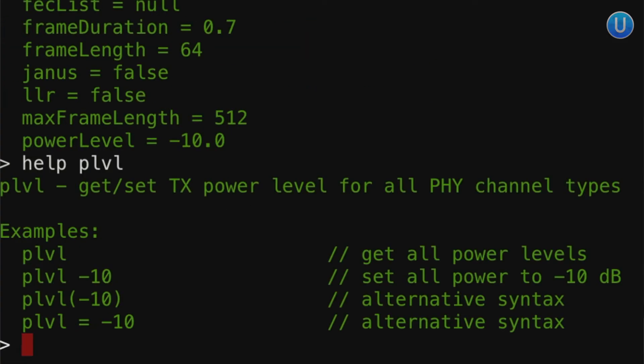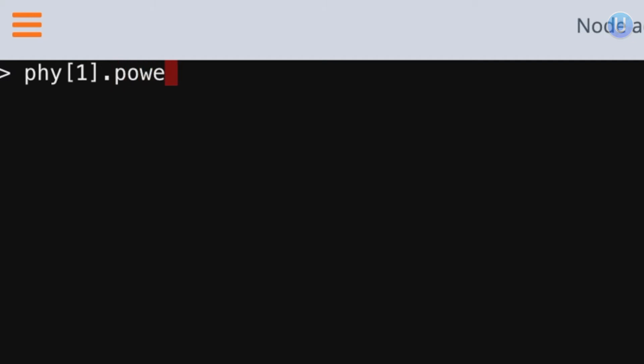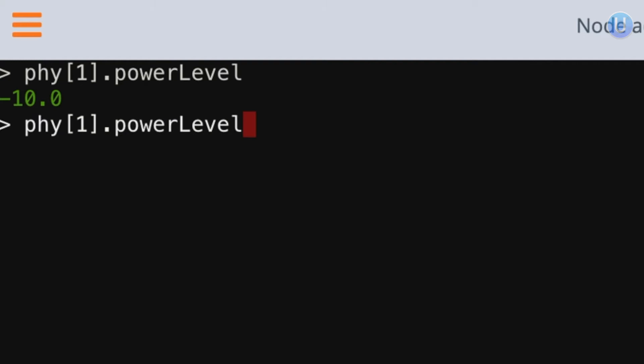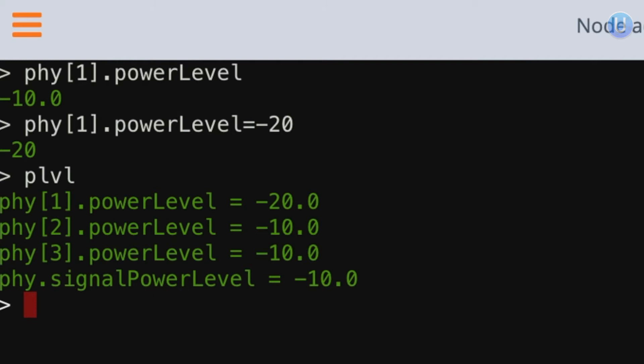Most agents support more commands than just setting and getting parameters. In the last video, we had a glimpse of the `PLVL` command — let's take a deeper look. We can type `help PLVL` and that will tell you this command is used to get and set TX power level for all channels. If you want to individually set the power level, you can type `phy[1].powerlevel` for a particular channel, which will show minus 10. To change it, type `phy[1].powerlevel = -20`. If you type `PLVL` again, you can see that just one channel's power level is set to minus 20 and the others are still minus 10.